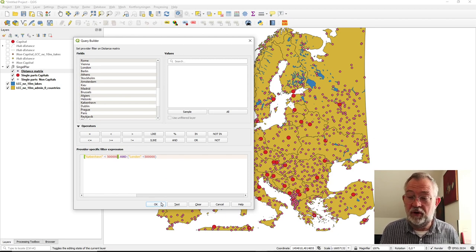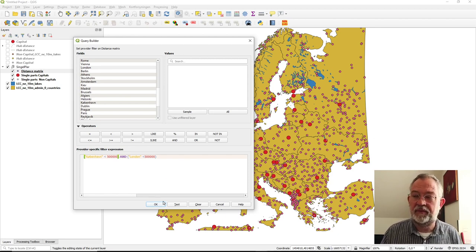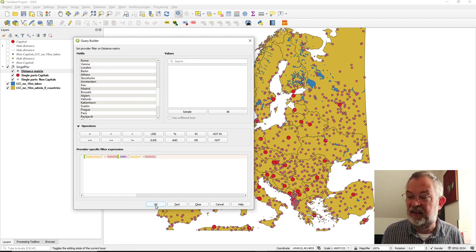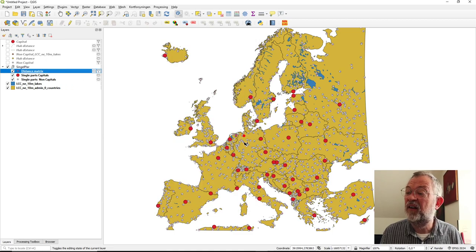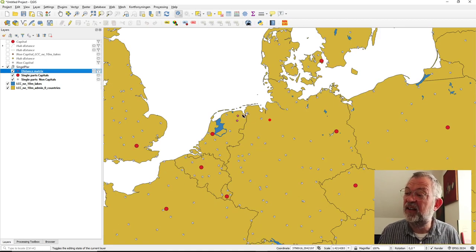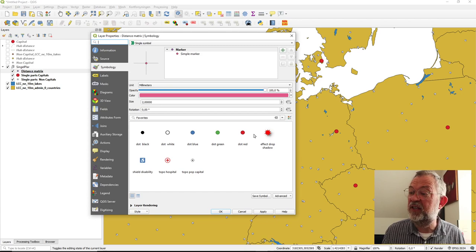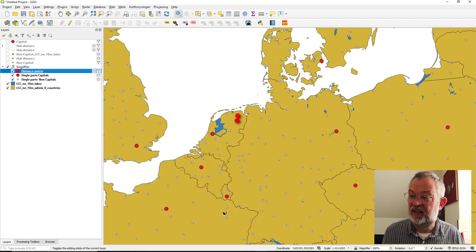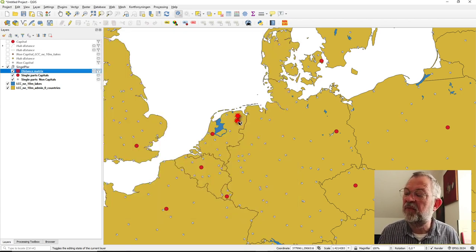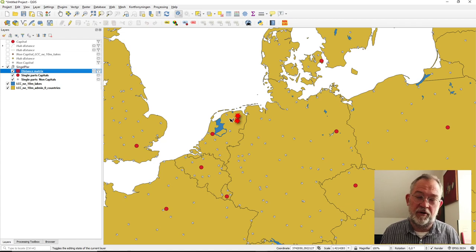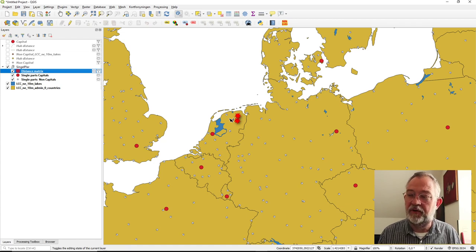This should give me all non-capitals that are within 500 kilometers of both London and Copenhagen. And there are two — two towns in the Netherlands that are within 500 kilometers of both Copenhagen and London.